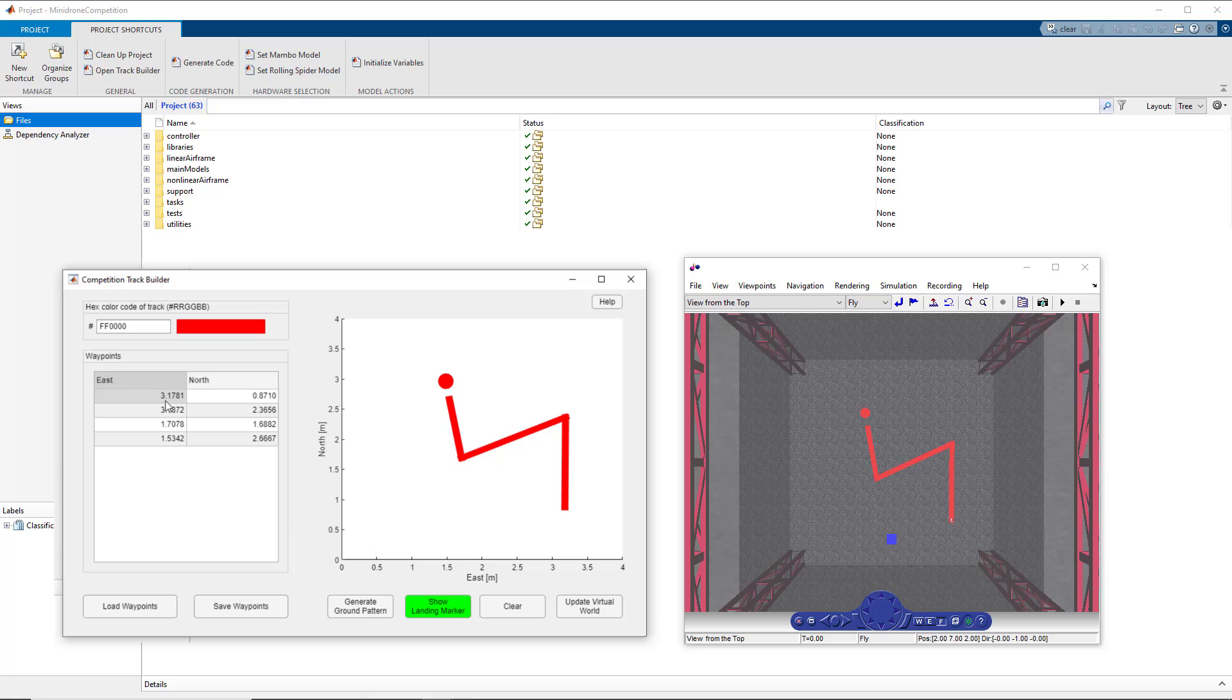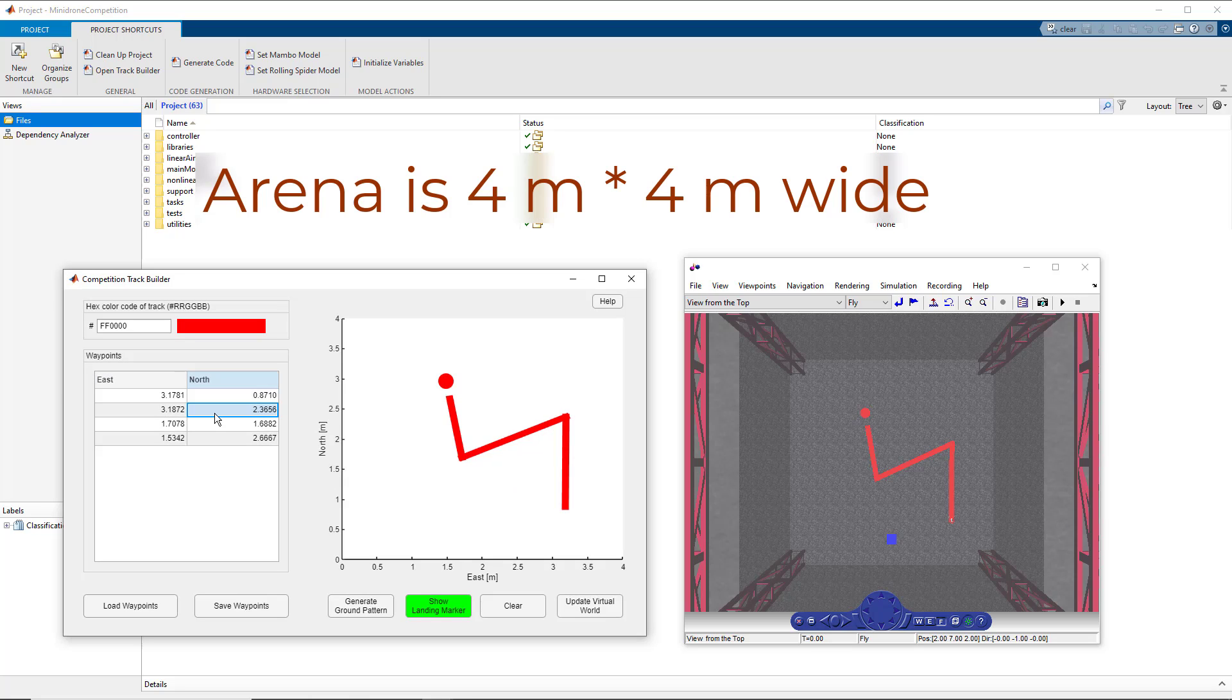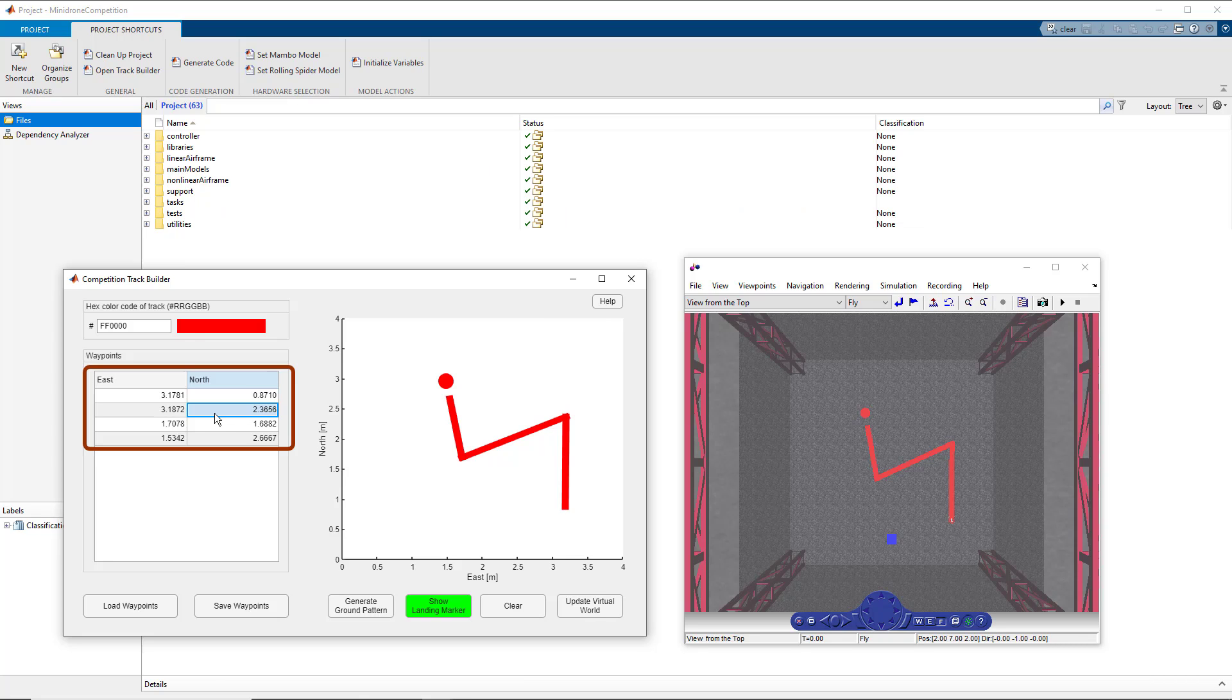Now alongside that, you can also change the values of the track waypoints from the table itself. Please make sure that the values are within the X and Y range. And for our case, the arena is four by four. So ensure that the values are between zero to four to adhere to arena dimensions.